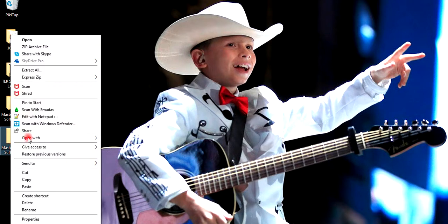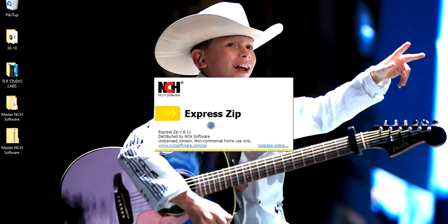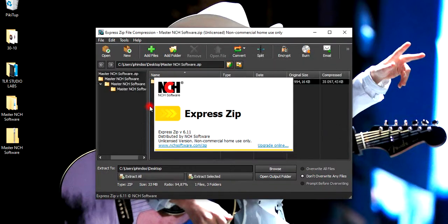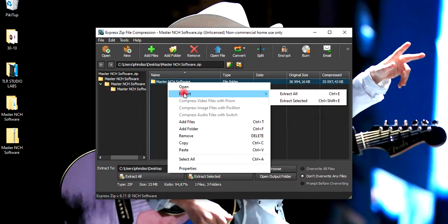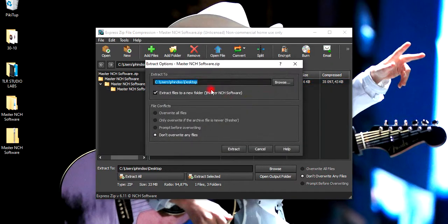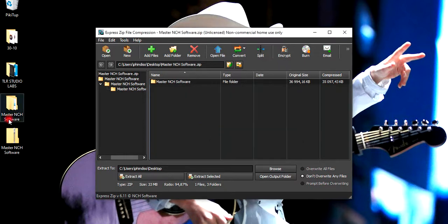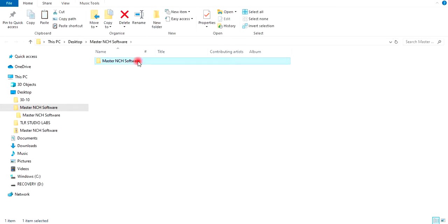To unzip, click the right side of your mouse, go to 'Open With Express Zip File', then click the option to 'Extract', then 'Extract All'. It will calculate until done extracting, then it will open automatically.